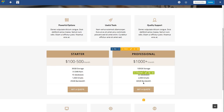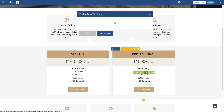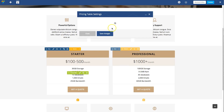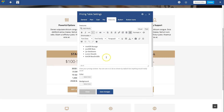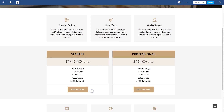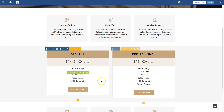Now in some situations you might have a pricing table where the features are bigger than the other one. For example, if I edit this one and add a testing feature, then add one more, you can see this pricing table is now bigger than the other one.